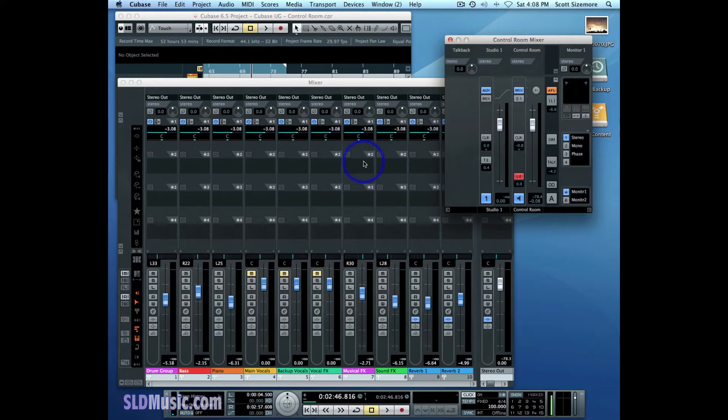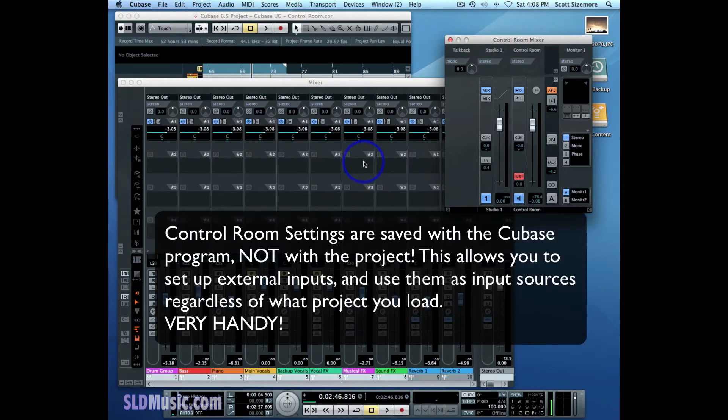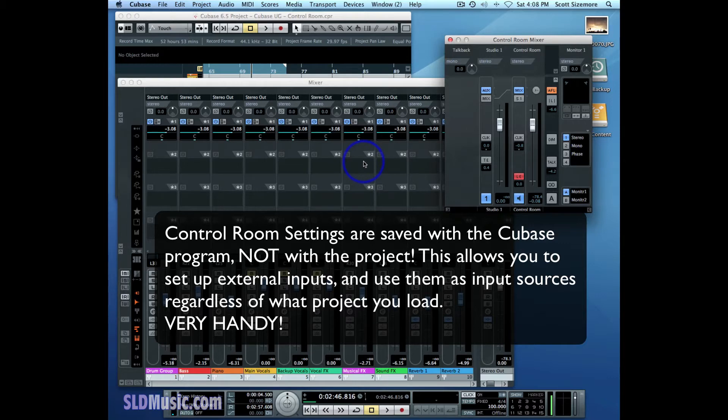You can also use external inputs to bring in samples from other sources like a portable recording device, because external inputs can also be recorded directly into Cubase. So the first thing we'll do is set one up.